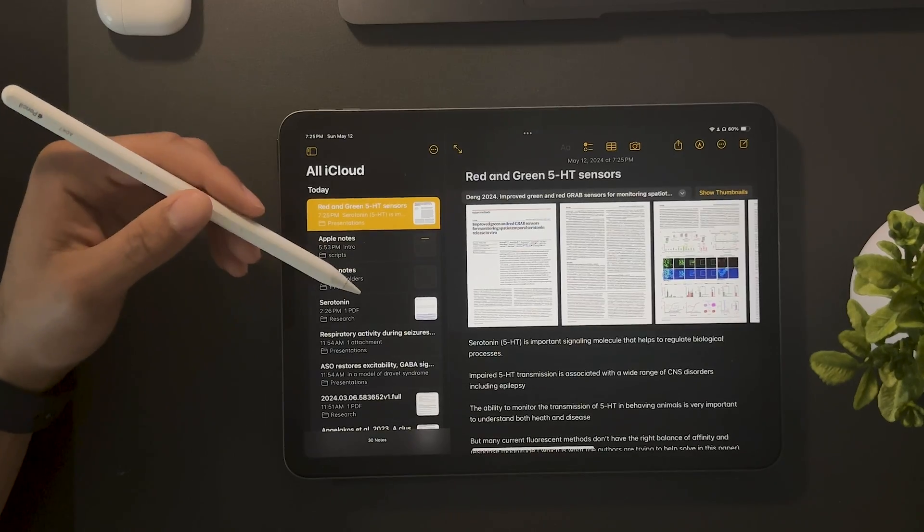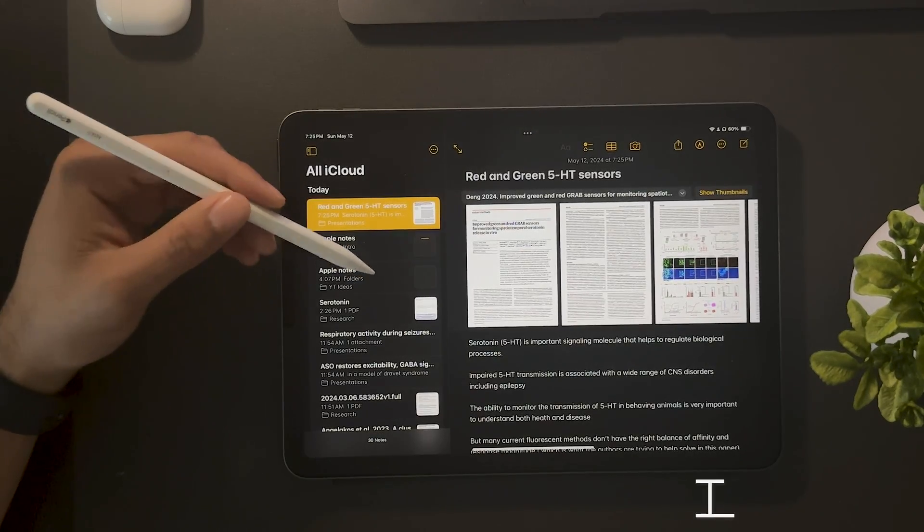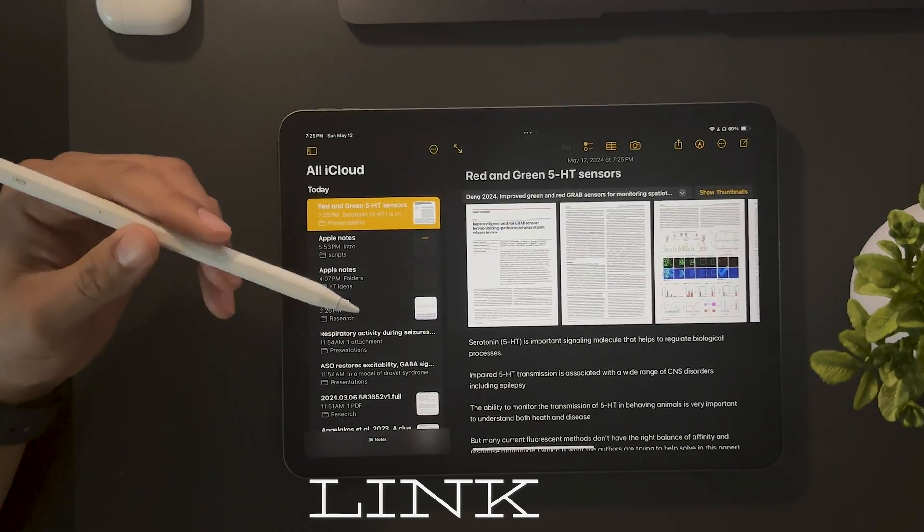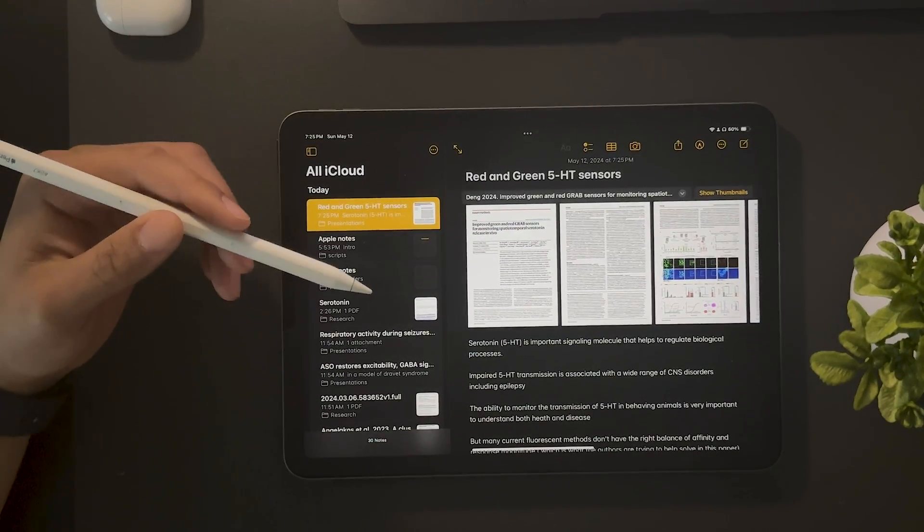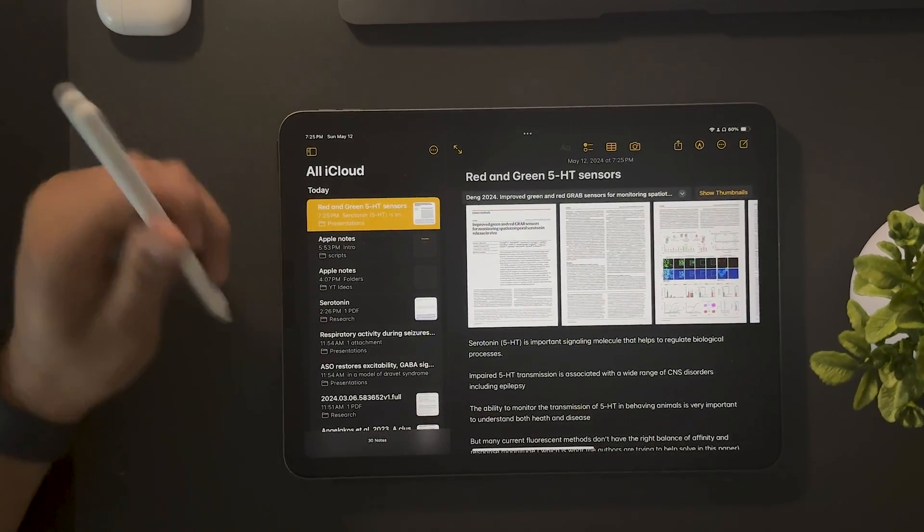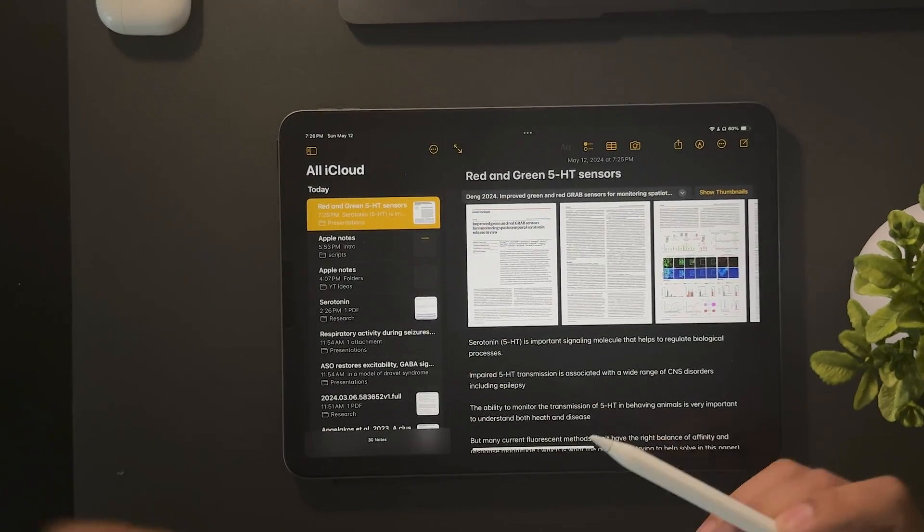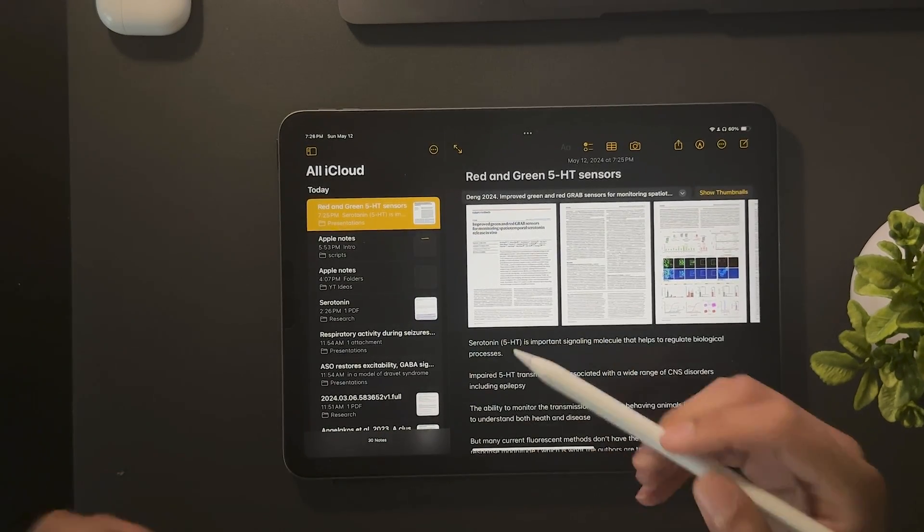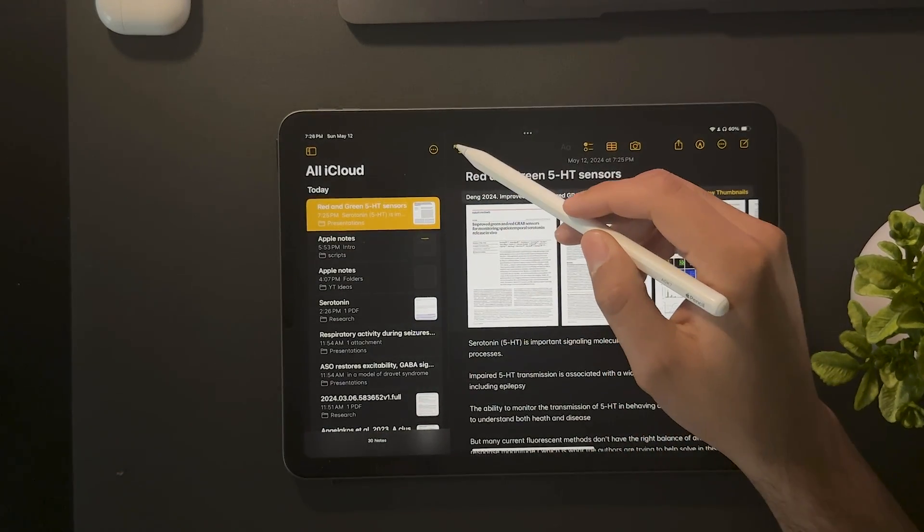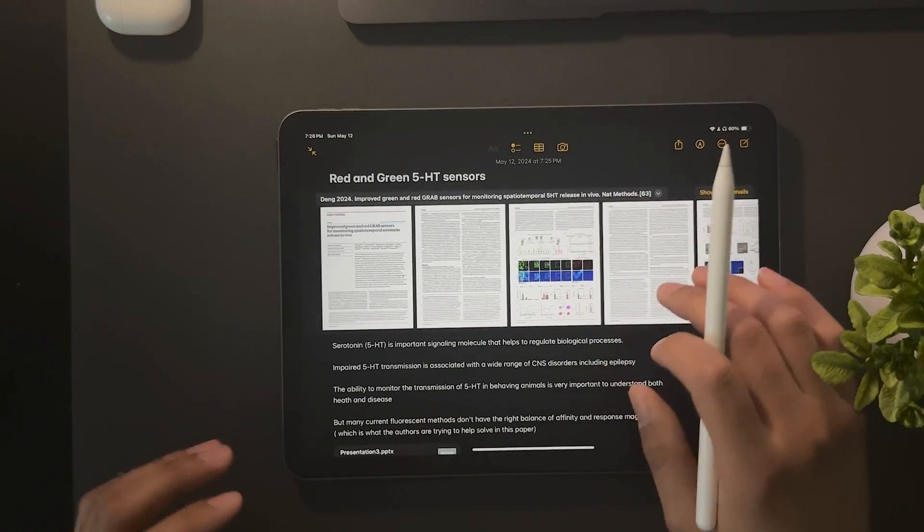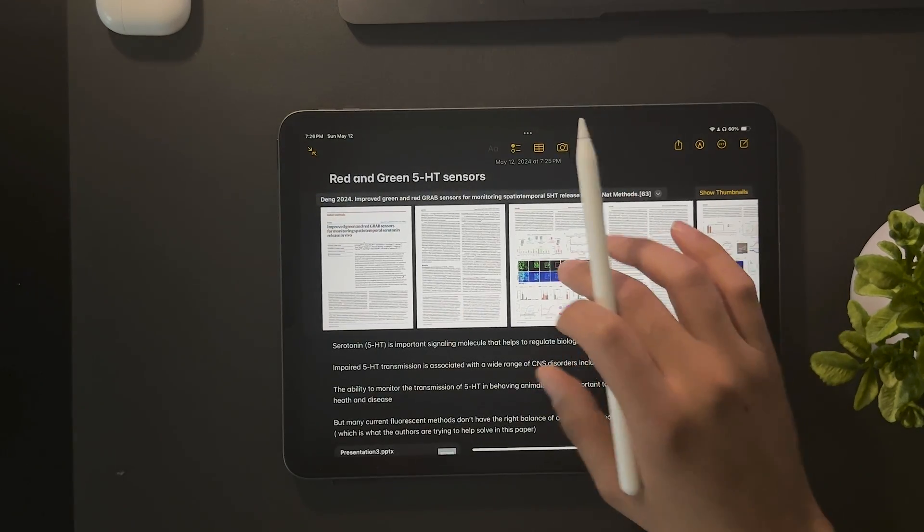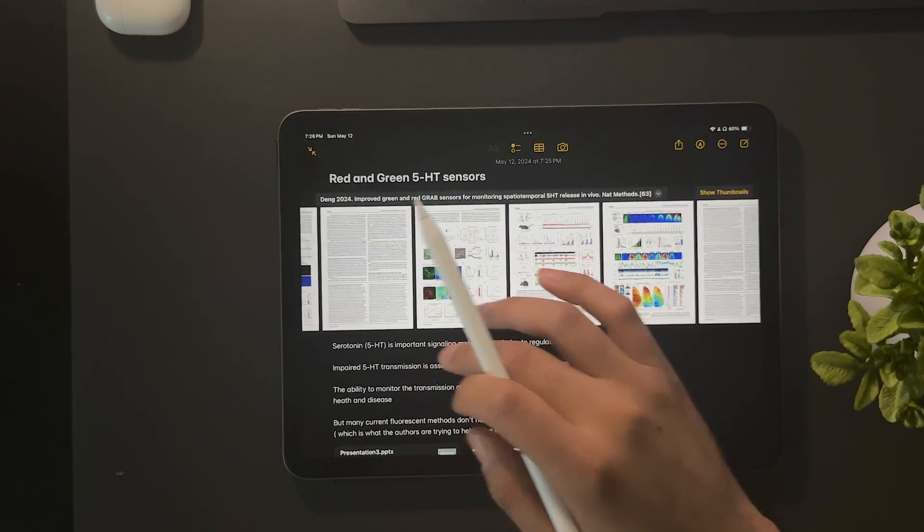Another feature that I use quite often and find super helpful is the ability to add a link to a note. Now this can be a PDF, a website, or even another note. I did not know you could do this, and when I found this out, I started using it a lot. So just to kind of demonstrate, if I expand this note, this is an article I have to give a presentation on.